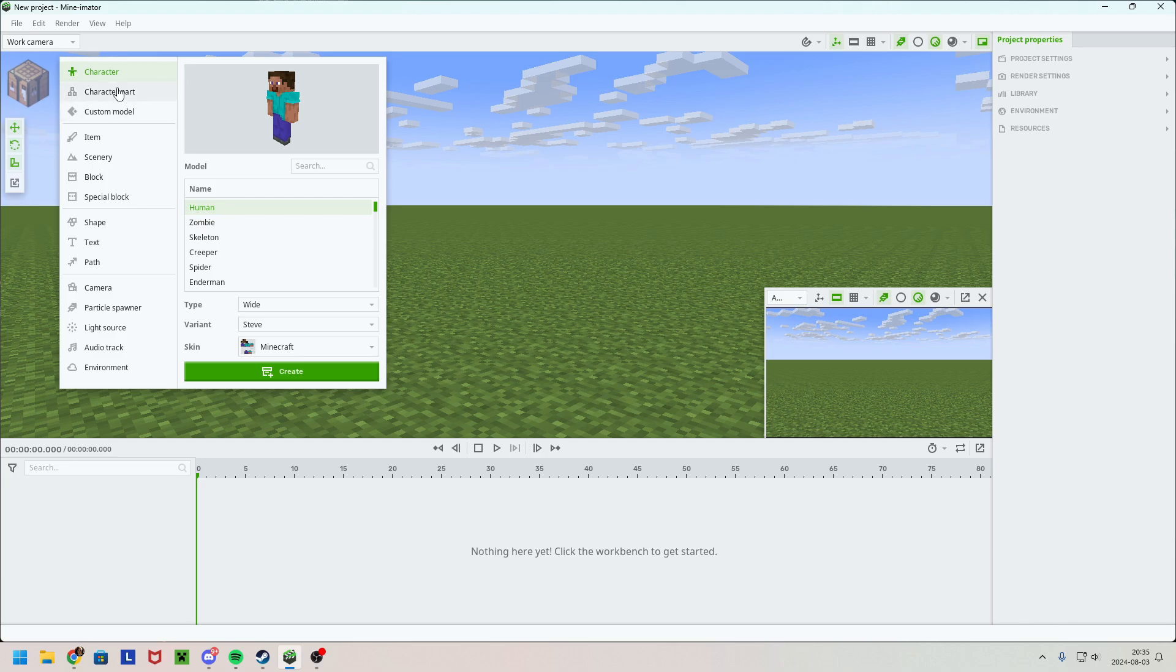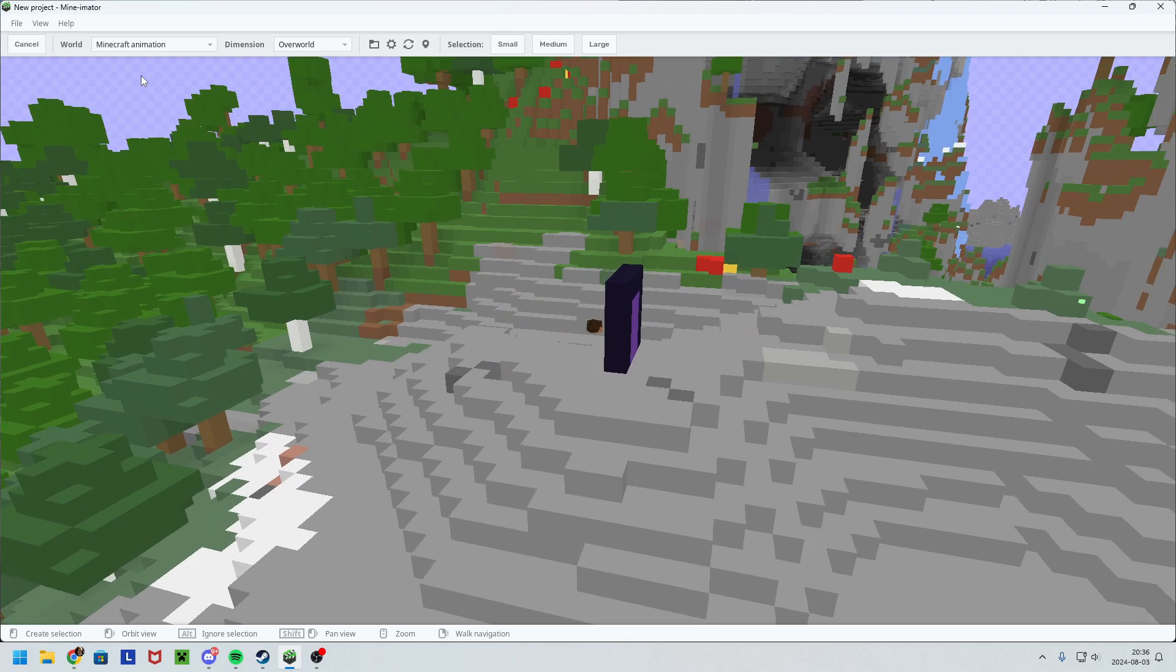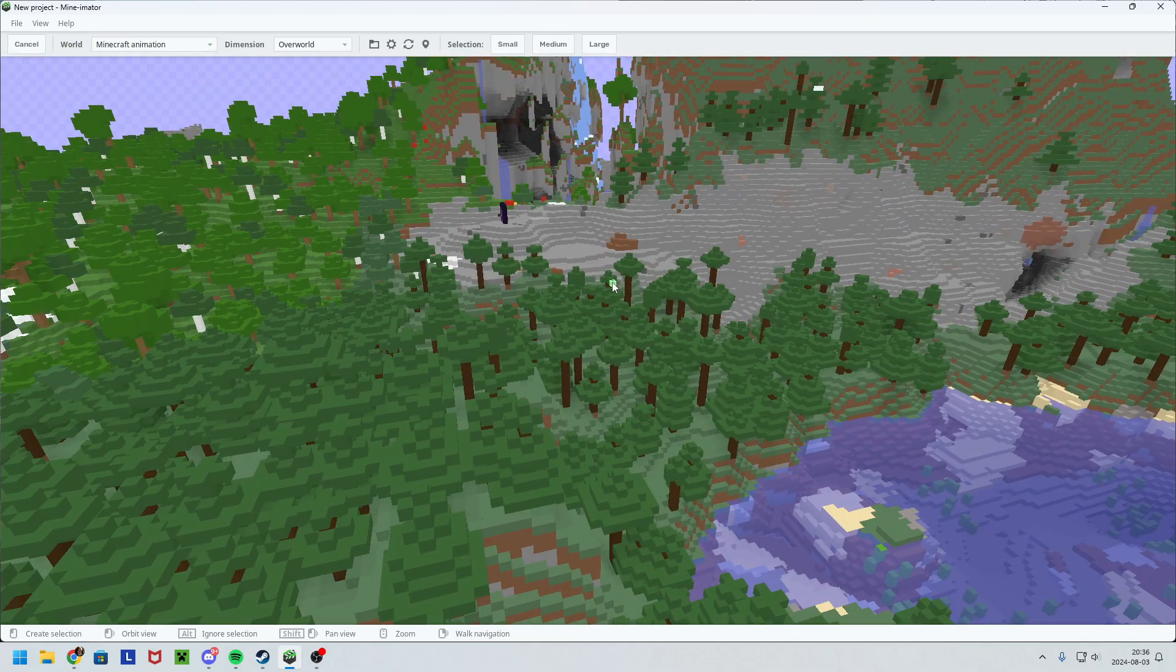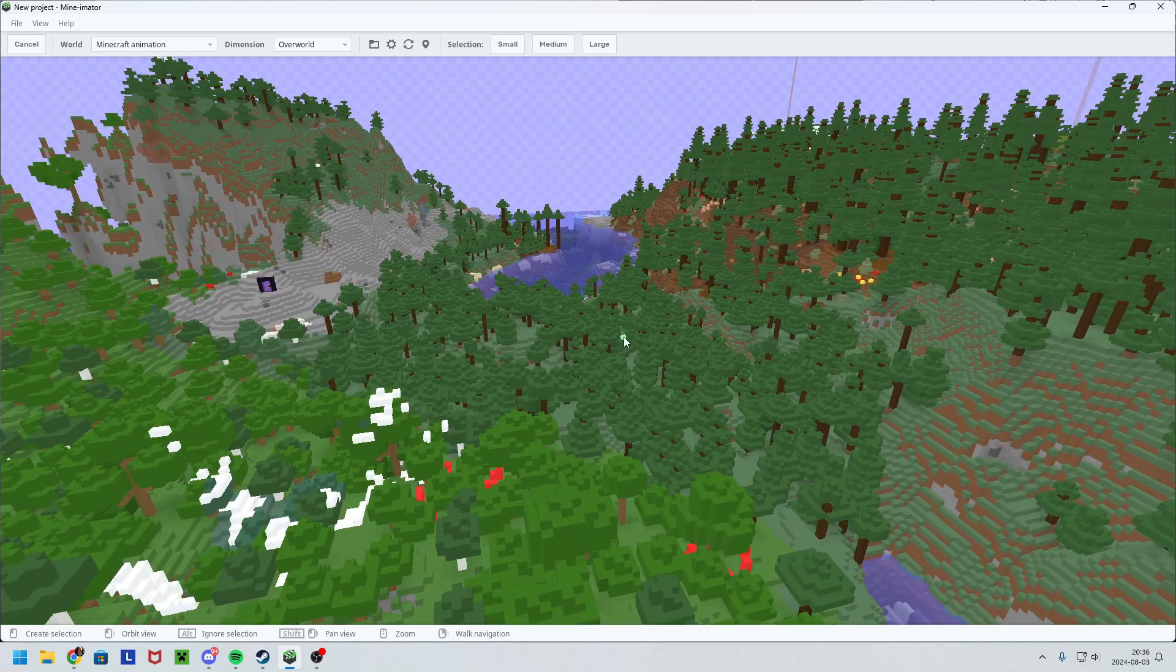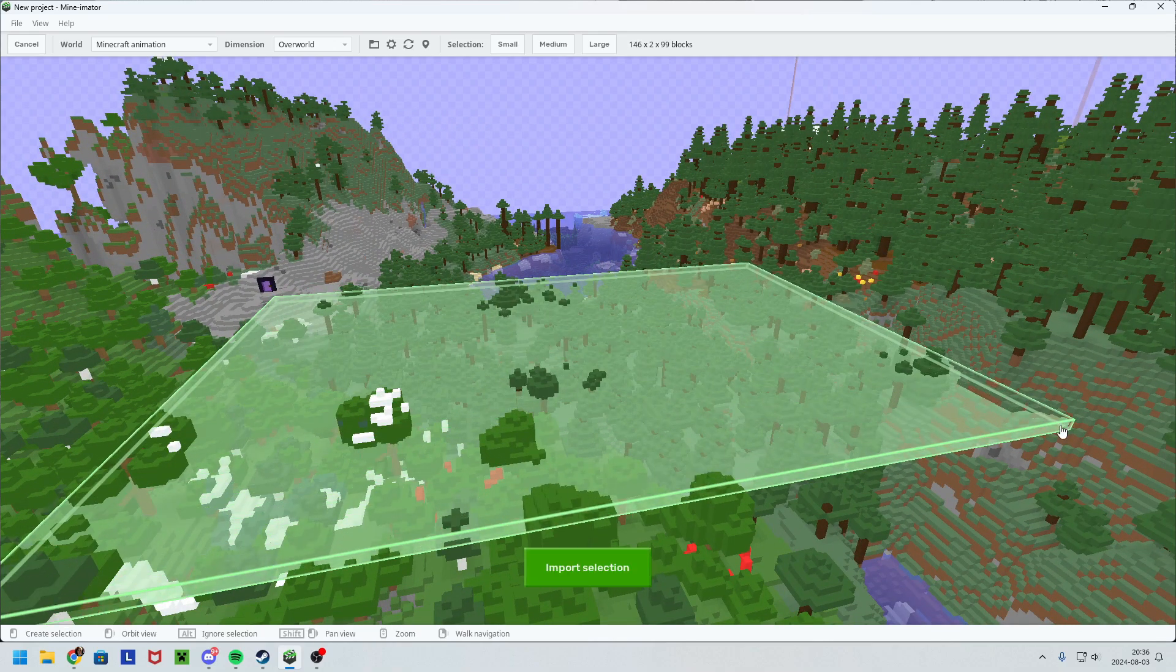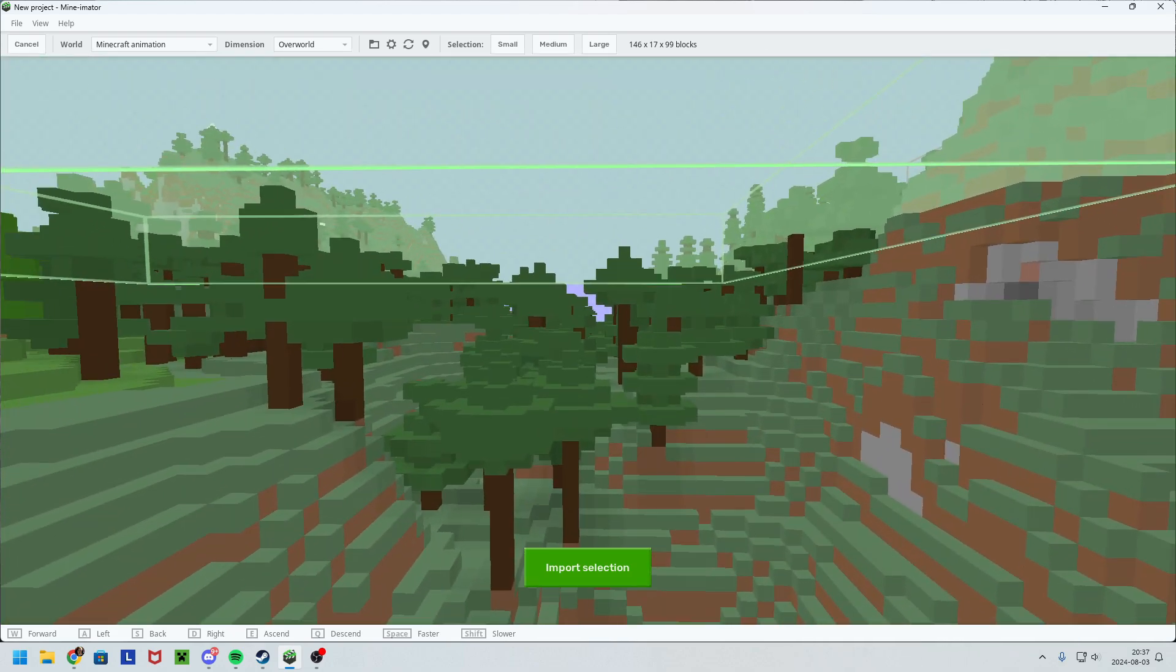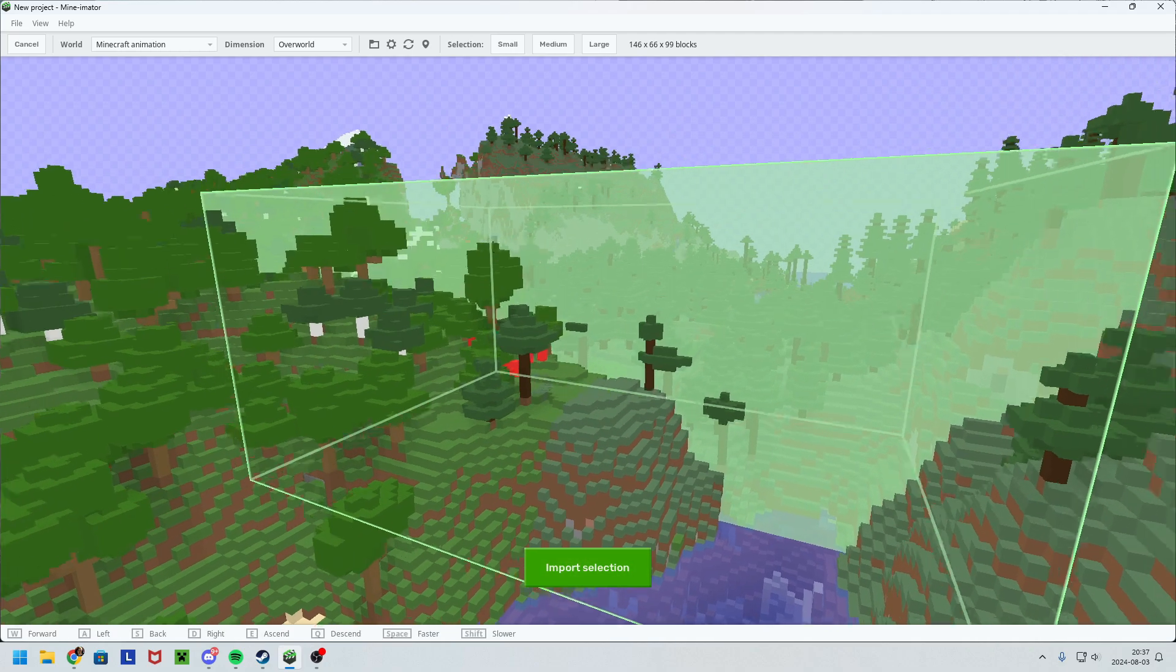And then you want to click scenery import from world. Then you select your world up here, and then you want to select the area you want. So you can press here and drag out. If I just would do this, then I won't get the flow, so everything you want should be inside of this.